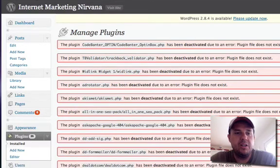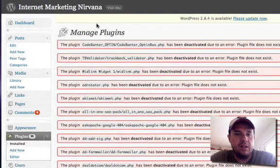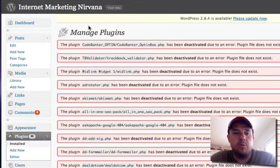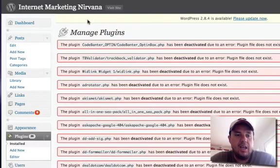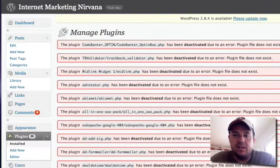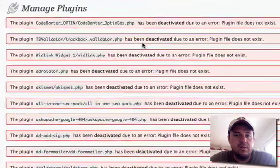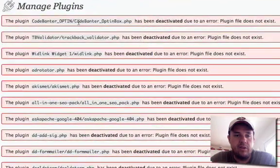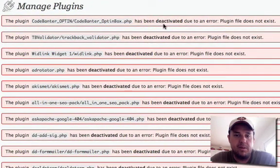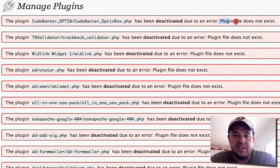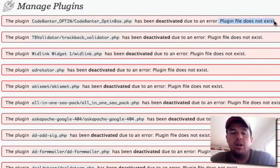What they did was they hacked into my WordPress blog for my Internet Marketing Nirvana blog and they went into my plugins and they deleted all these plugins. As you can see, all these errors were occurring because the plugin does not exist.